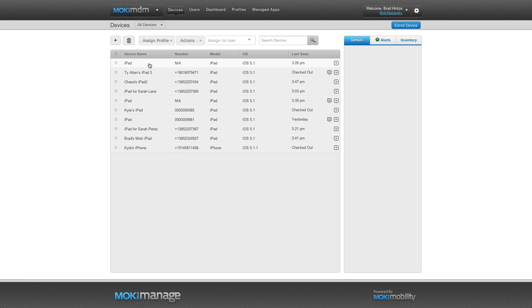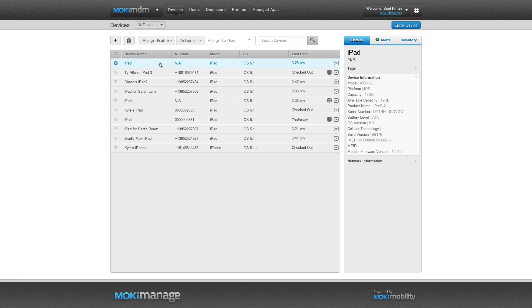You can select it to perform actions like Lock, Refresh and more. Now, your device is enrolled with Moki Manage.